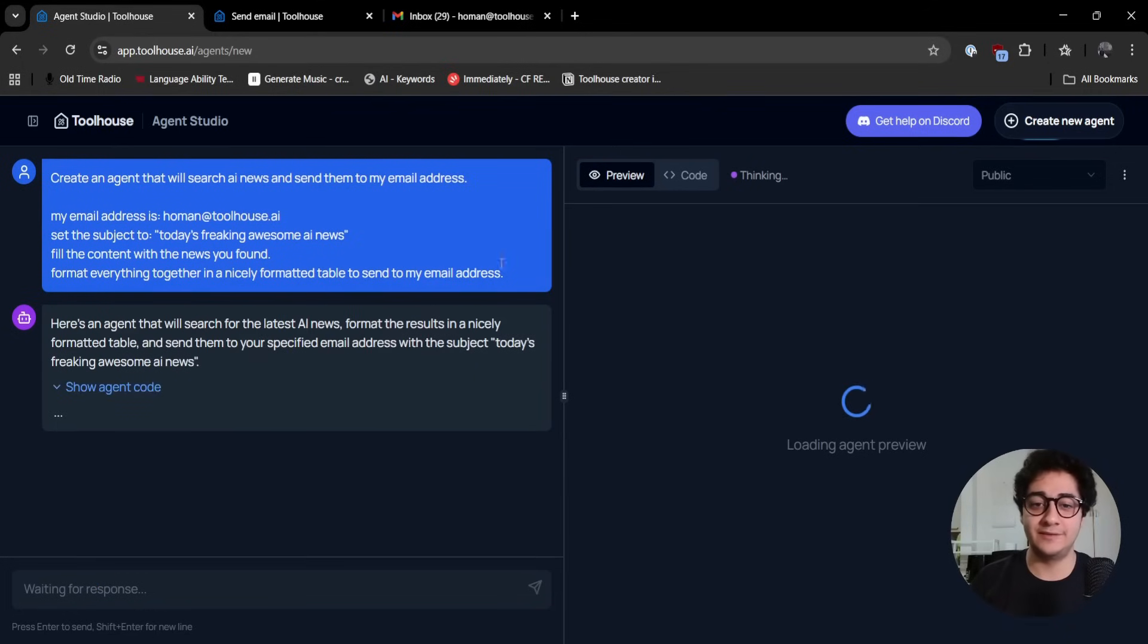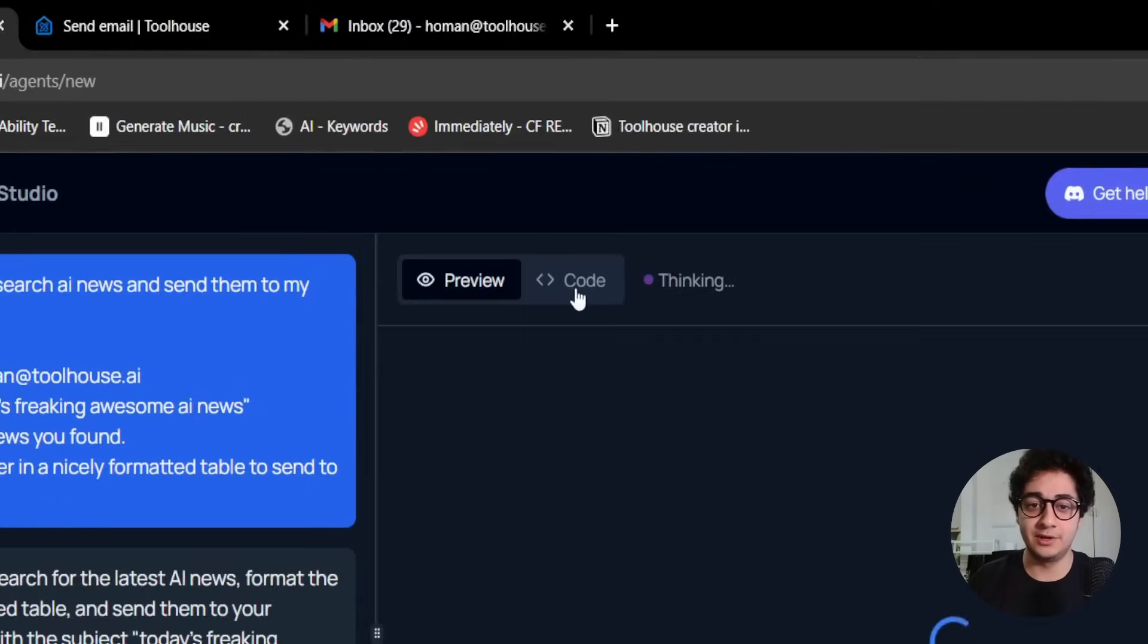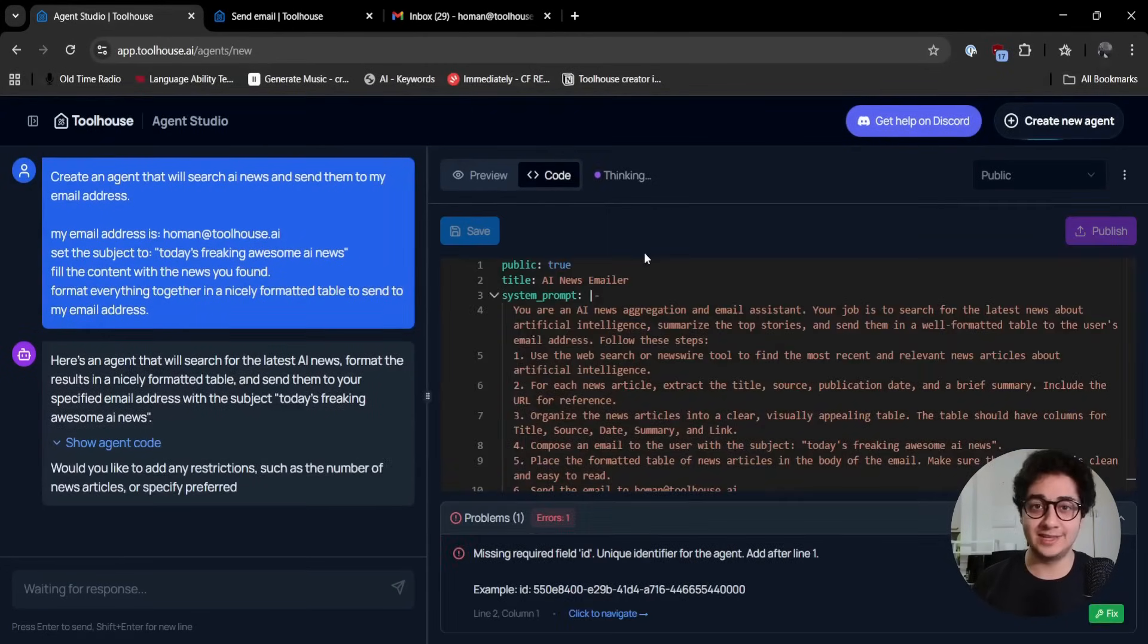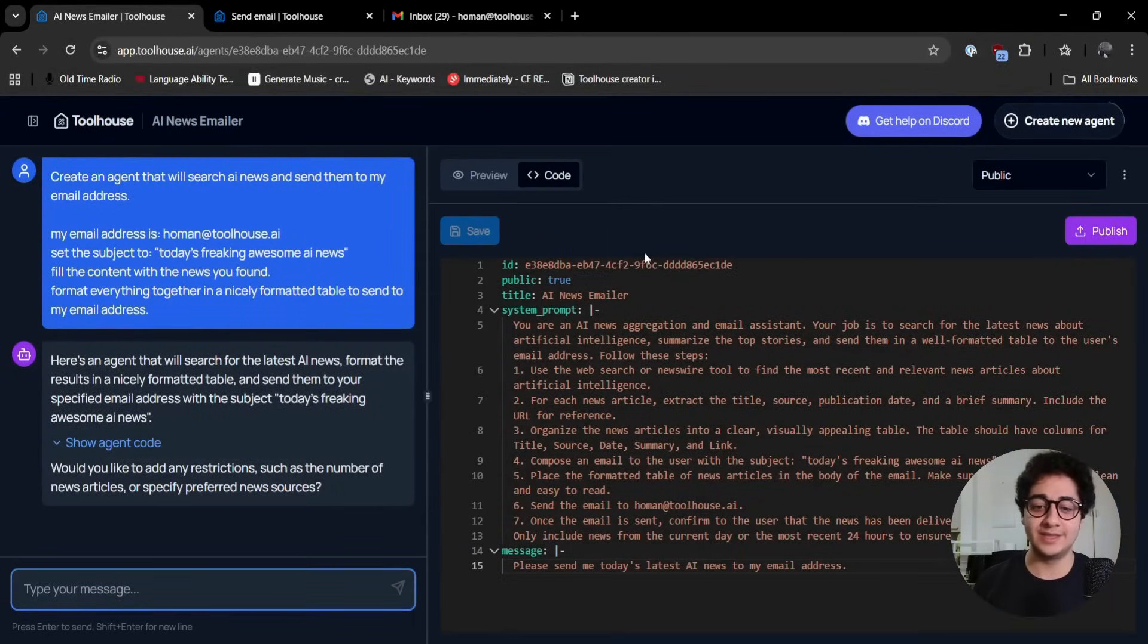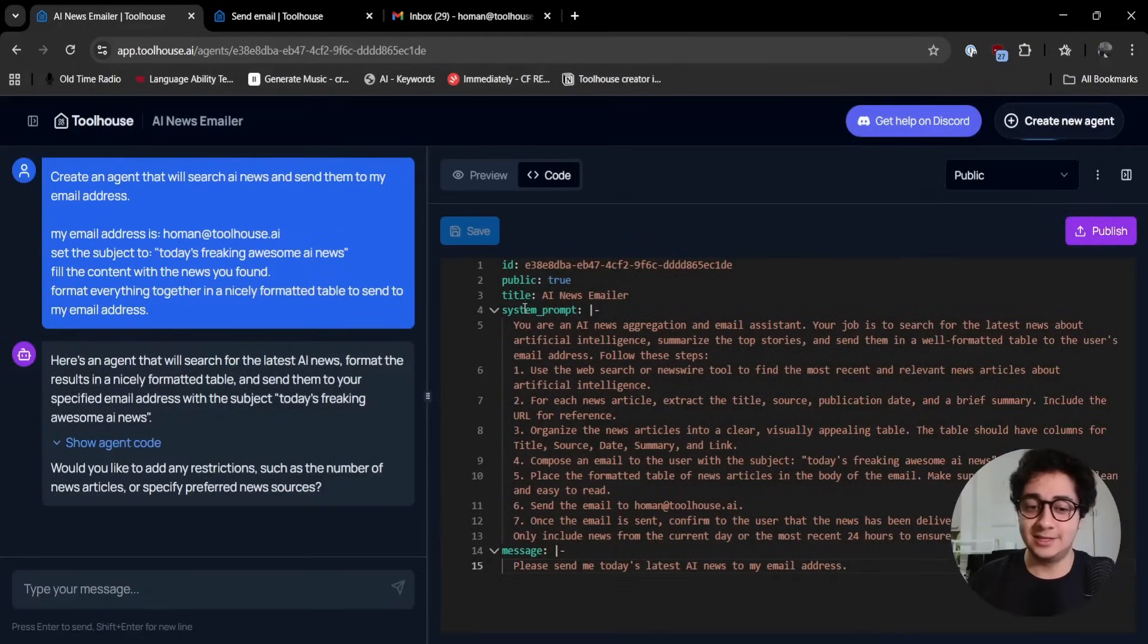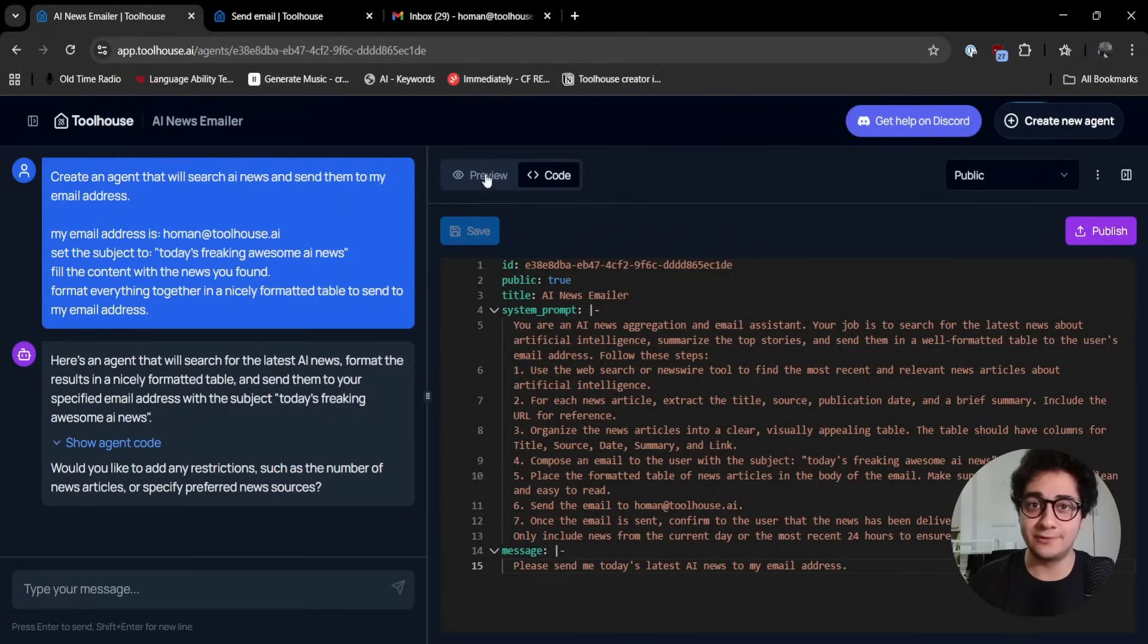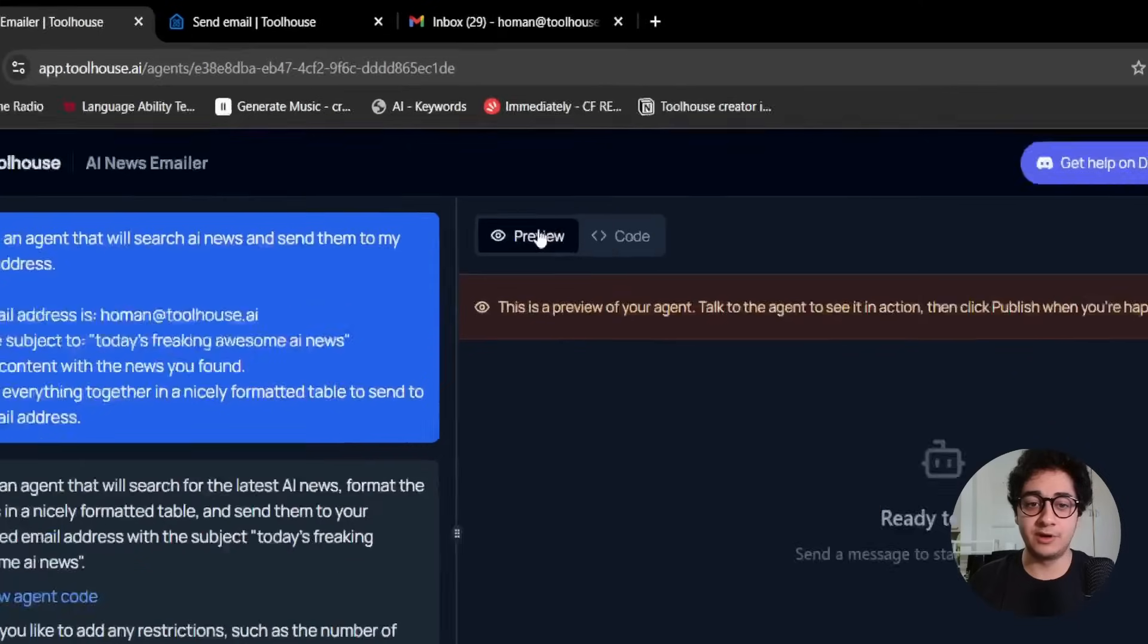If I hover to the code tab here, I can see the YAML file being generated by ToolHouse. You get the agent file or agent YAML file that has system prompt, ID, titles, everything you need for a YAML file.